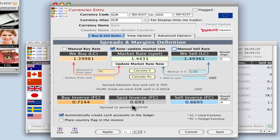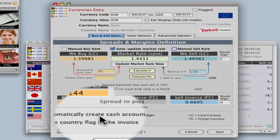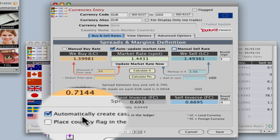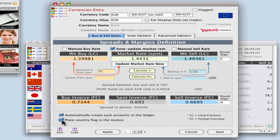And now down below we would automatically want to create a cash account in this ledger because we want to trade the euros and then place country flag in the invoice. This will give us a quick easy access button in the invoice for regular transactions that we would do with euros. So we're going to select that because euros is a popular currency.